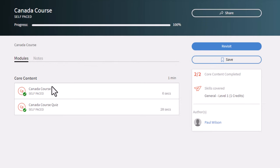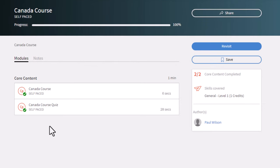And I have completed this course. I've completed two out of the two core content items. And all is good.